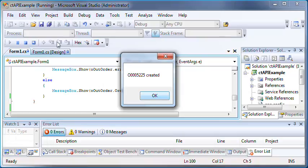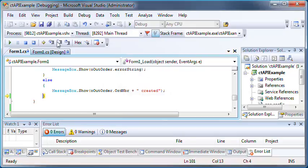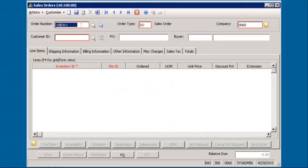And that's it. A few lines of code, and you've got an order created. Now let's look up the order in Dynamics SL.